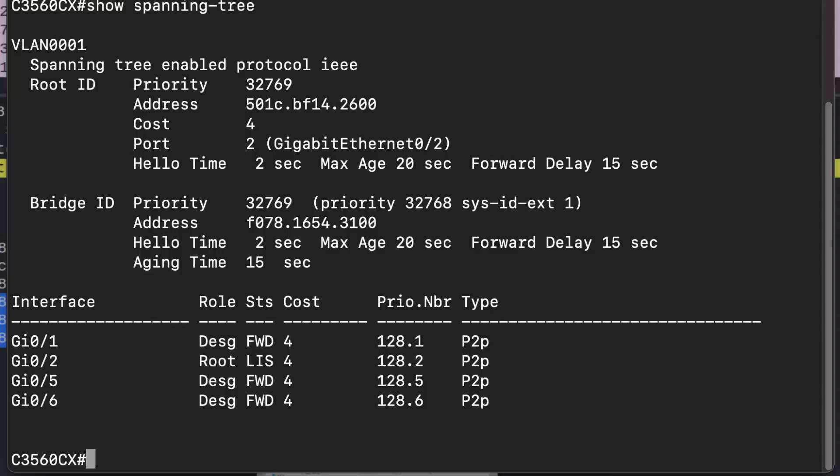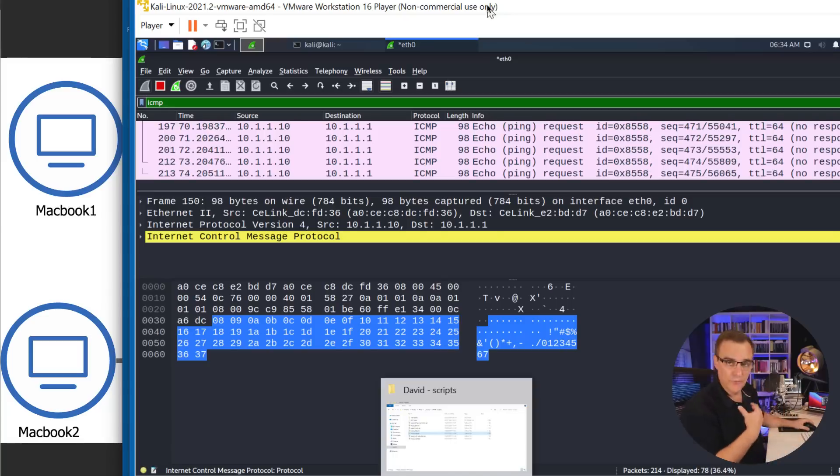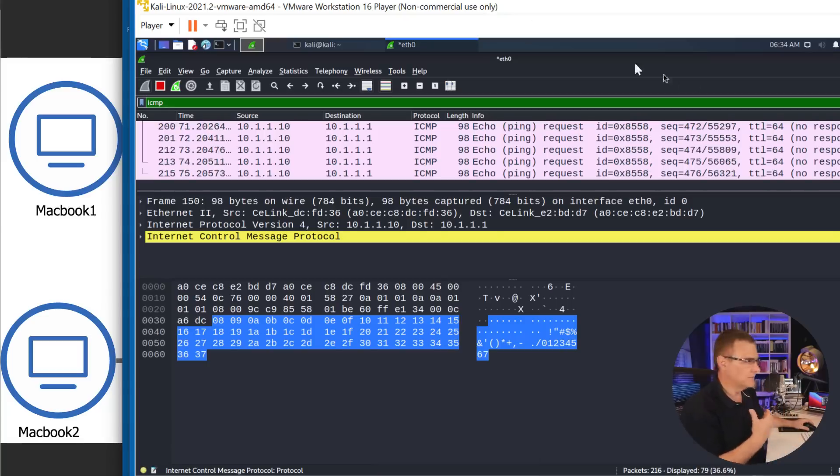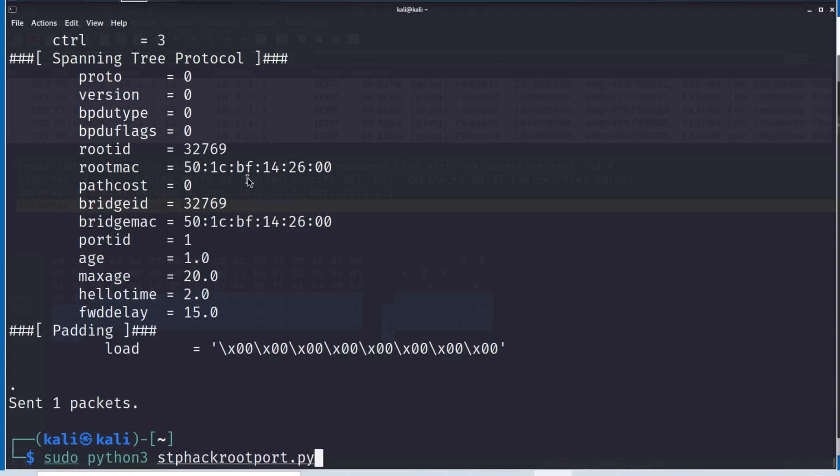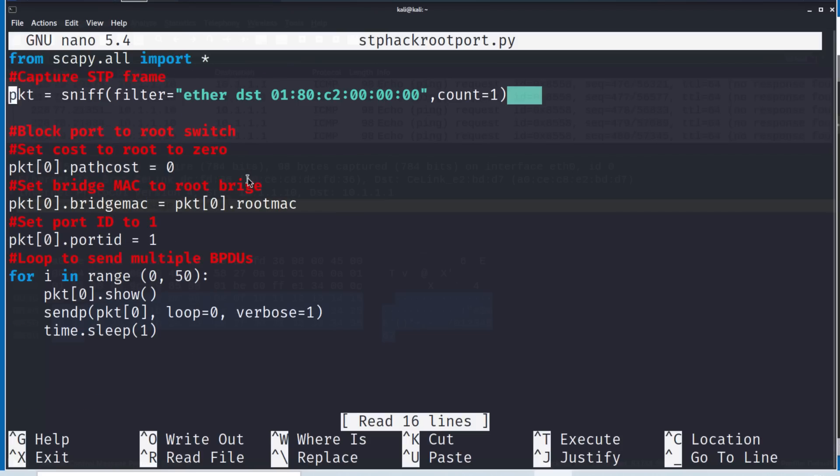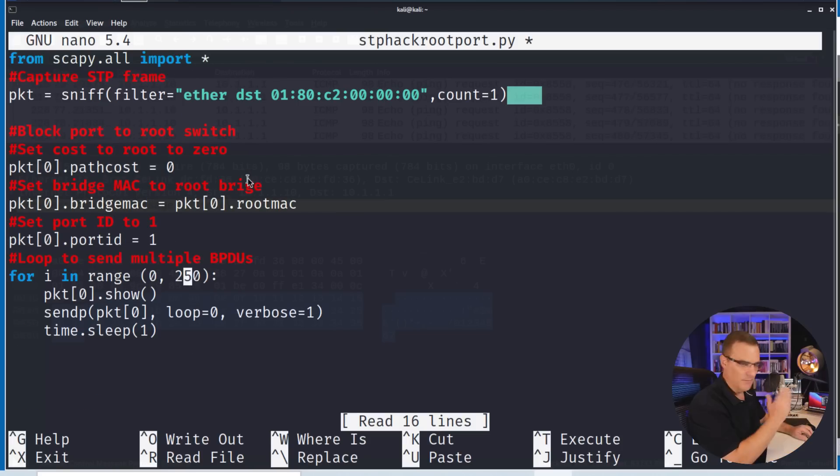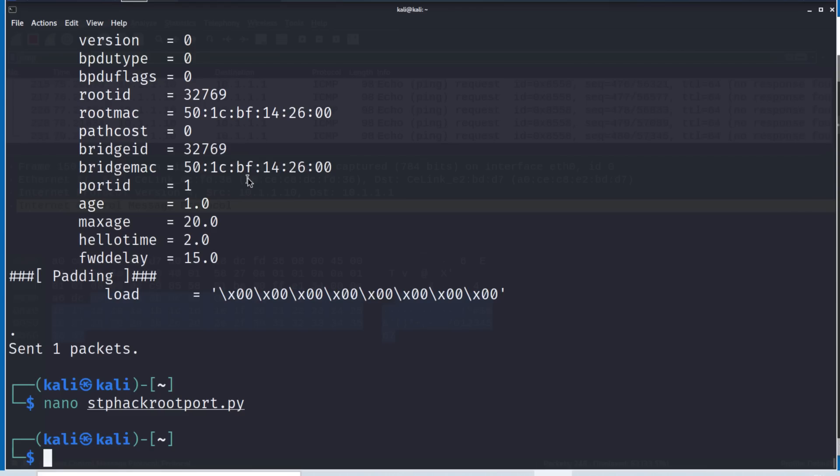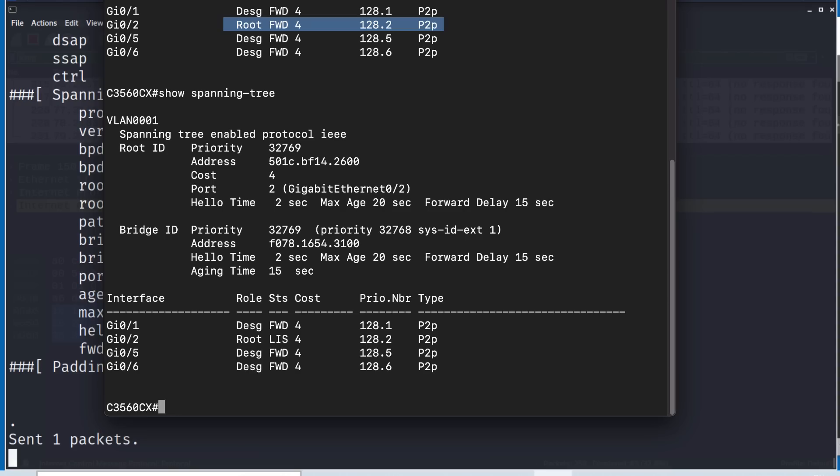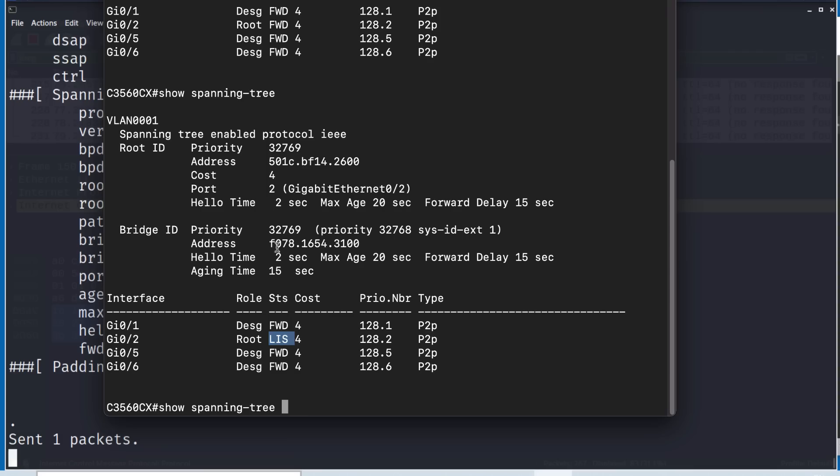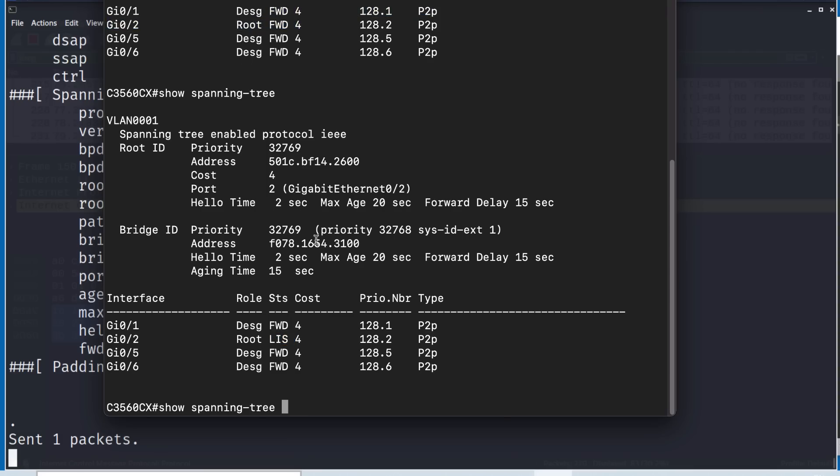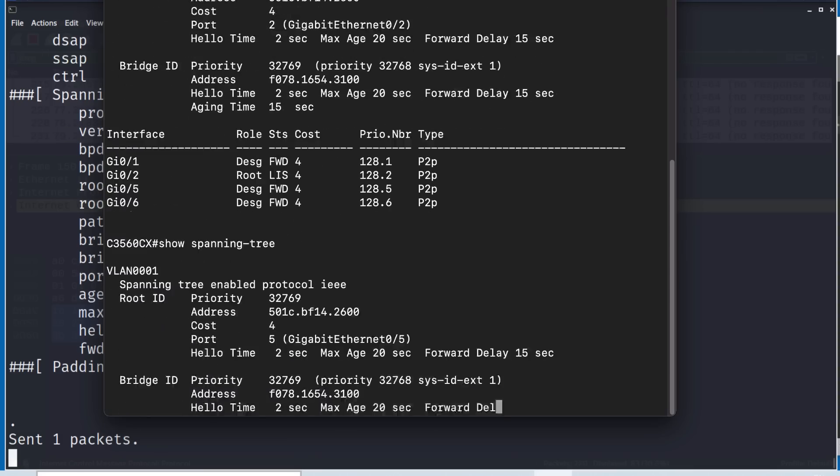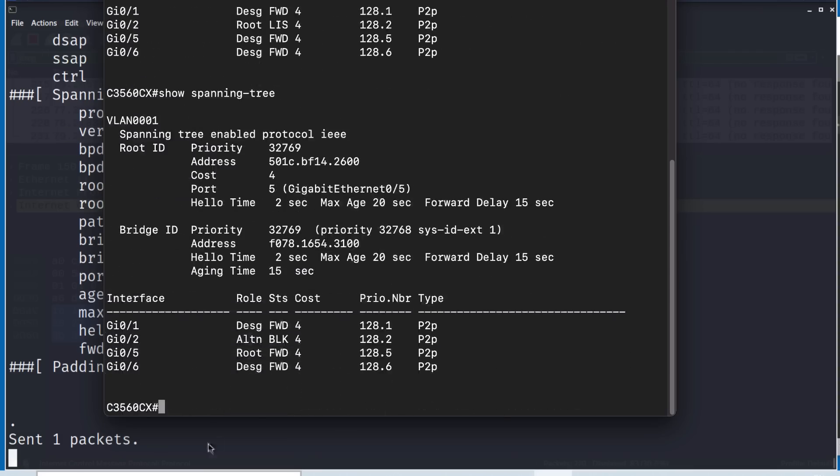So again, that's what it looked like previously. Now the root port is us. I'll make that longer because it times out as I'm speaking to you. So running that again, root port was gigabit 02. You can see it's listening at this point. It was forwarding as it's trying to learn where the root bridge is, but now it's blocking. So I've basically used spanning tree against itself to DOS the network.